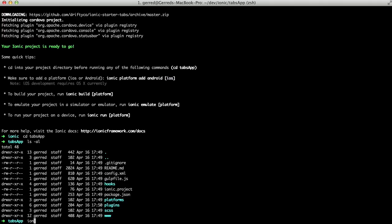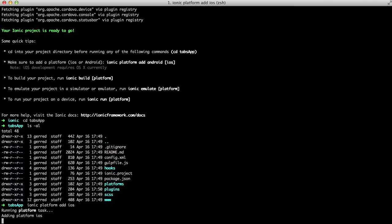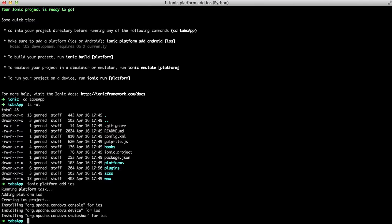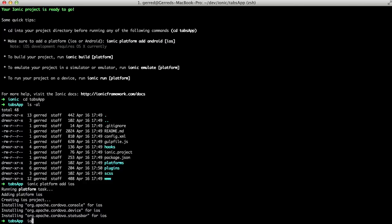In the terminal, type Ionic Platform Add iOS. Once Ionic resolves its dependencies, we can run the application. Type Ionic Emulate iOS to run the iOS simulator.